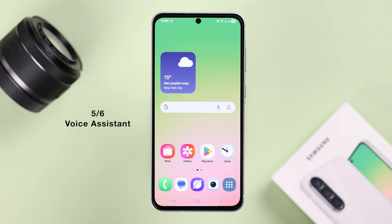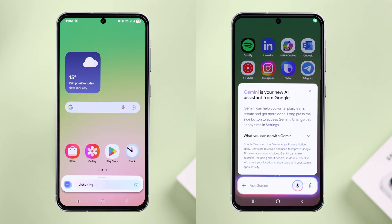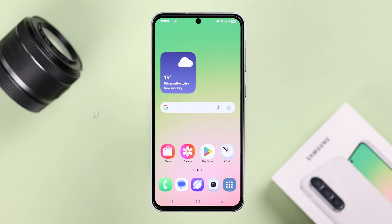Number five is taking a screenshot with a digital assistant. If Bixby, Google Assistant, or Gemini is enabled on your device, simply say 'Hey Bixby' or 'Hey Google, take a screenshot,' and that's all — your screenshot will be taken.